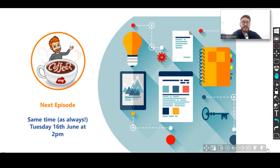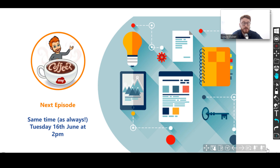Thanks again guys for tuning in. We'll be back next week as always, Tuesday 16th of June at 2pm. Hopefully that gave you a really nice overview of some of the power that we can gain from utilising MyViewBoard with Google Classroom. Obviously that's just a small element of what we can do with Google, and there's a lot more of that to come in future episodes. Keep safe, keep well and look forward to seeing you guys next week.